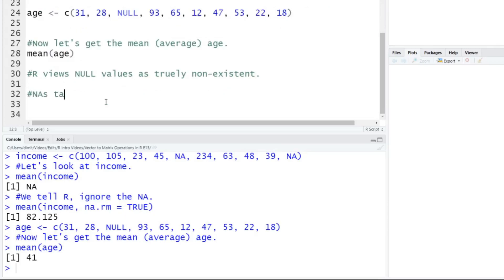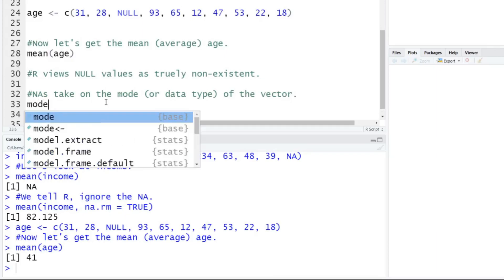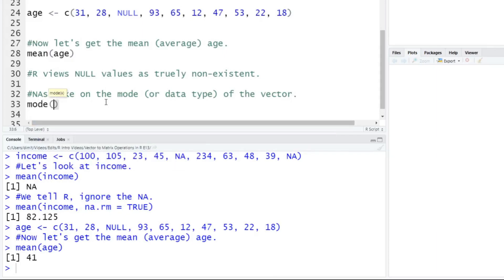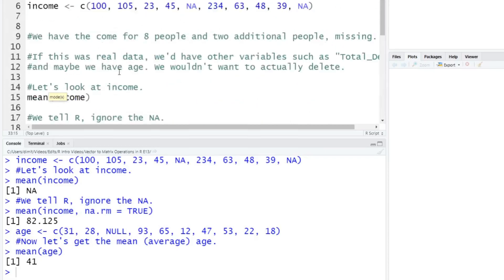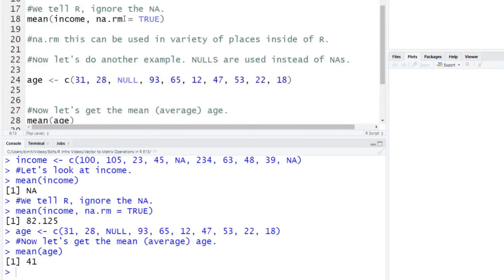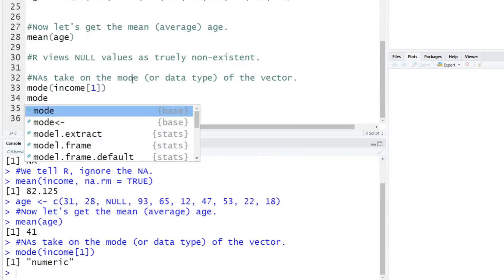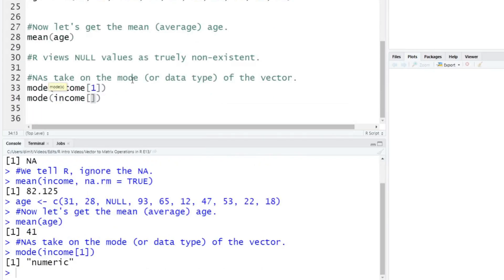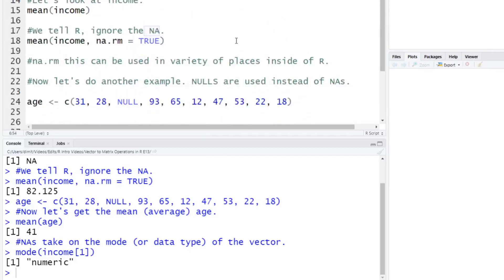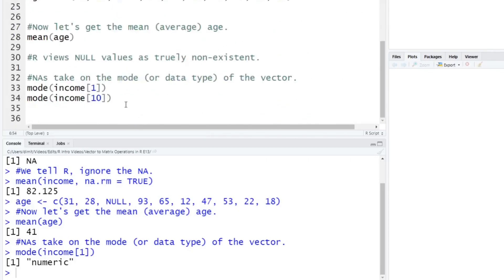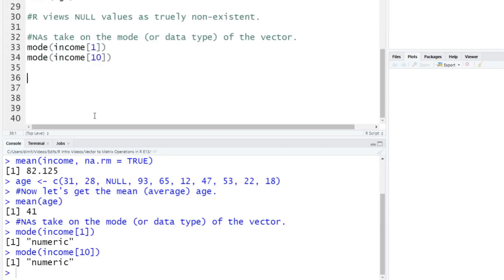So I should make a note here. NAs, they take on the mode, or the data type, we'll call it data type. They take on the data type of the vector, or the object that they're inside of here. So I'll give you an example here. So we'll type in mode of income, and I'm going to select the first value here. So if you look up here, here's income, the first value is 100, so that should be numeric. If we run that, it says, okay, it's numeric. If you do mode of income of the 10th value, so again, you go up here, 10th value is NA. What type of data type is that? It's also numeric. So NAs take on the value of what they're inside of.